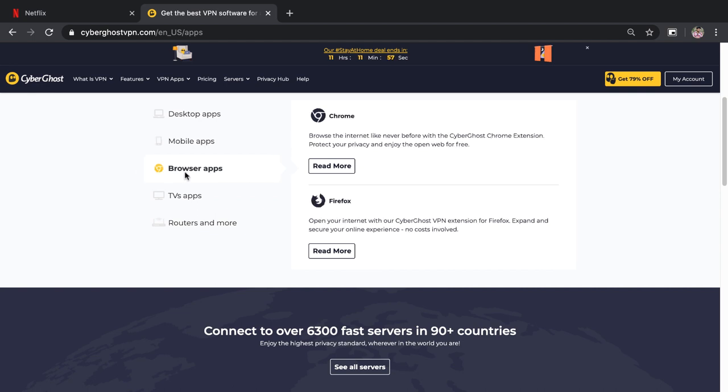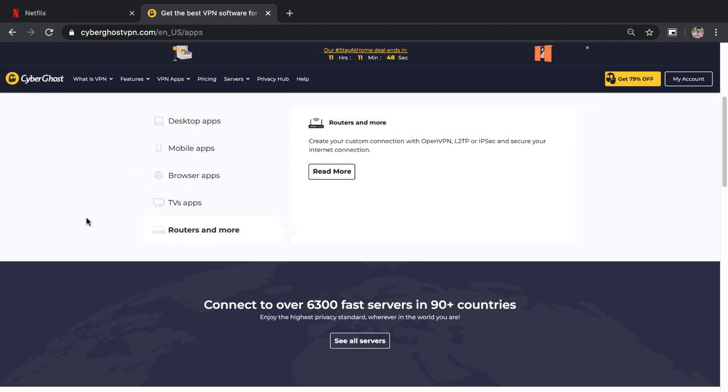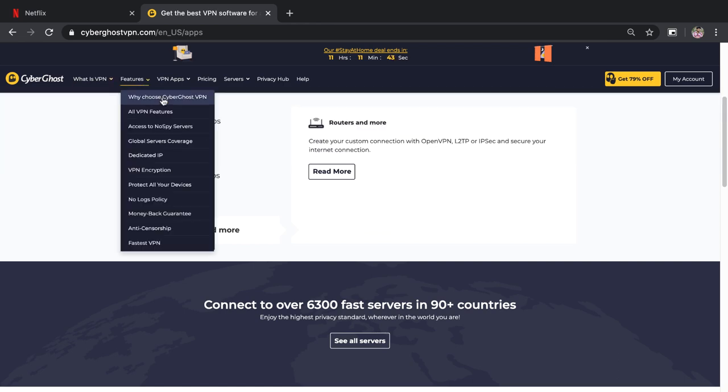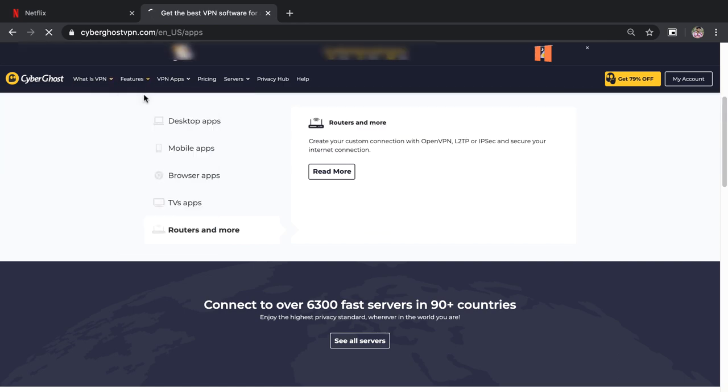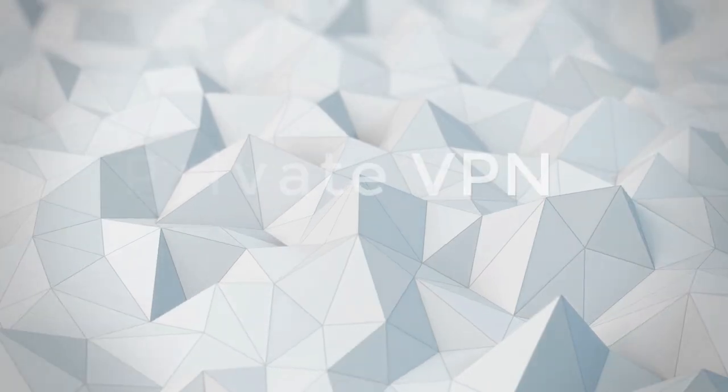CyberGhost speeds are super fast, so there's no buffering, and you have unlimited data, which is not something every VPN offers.